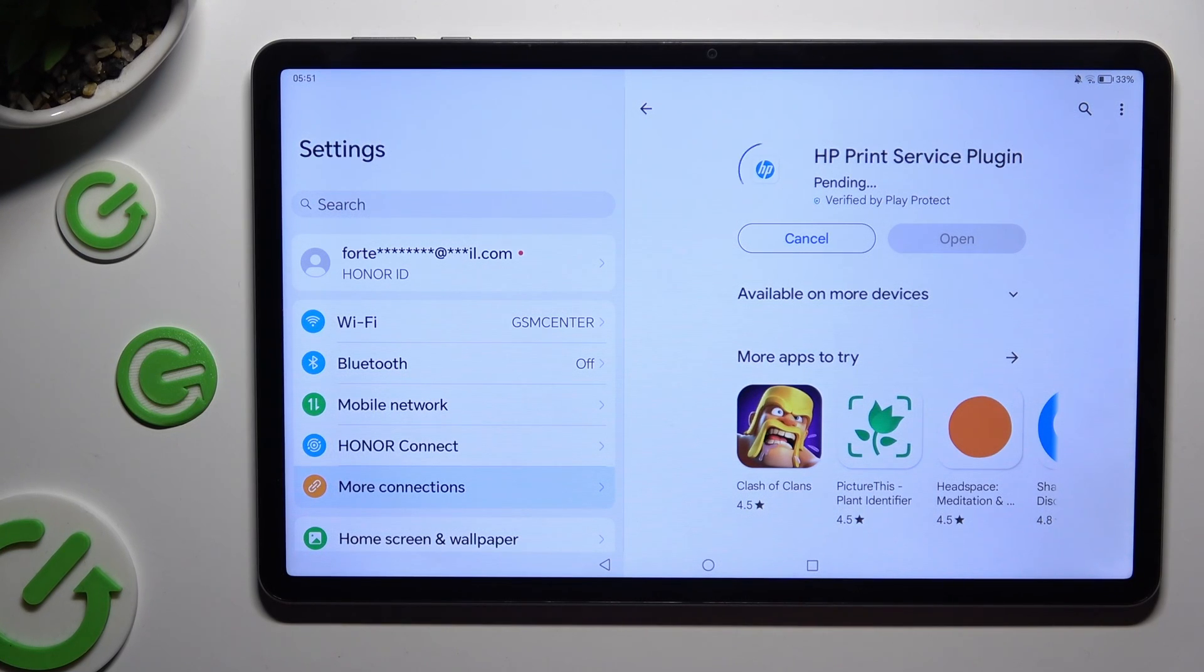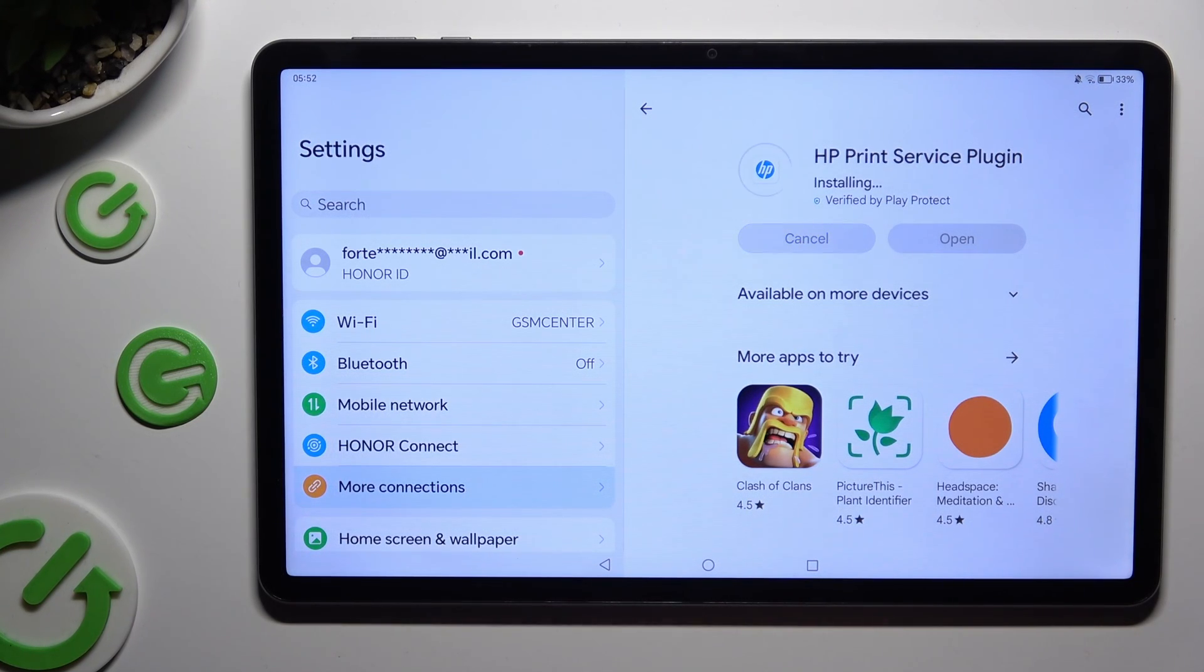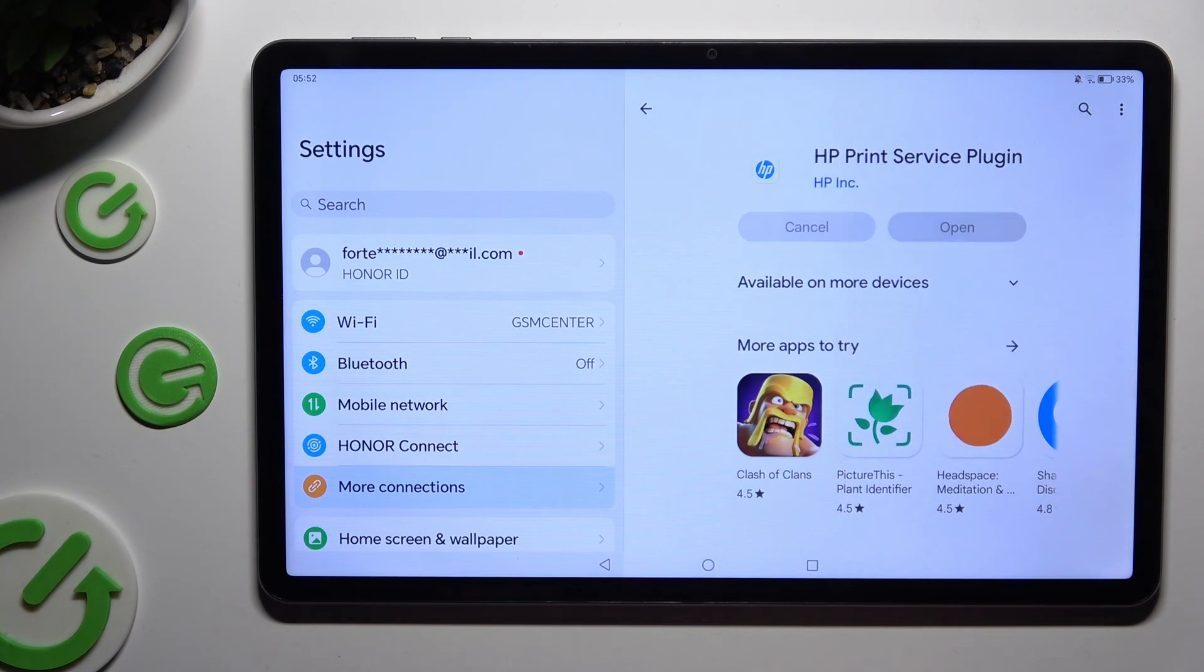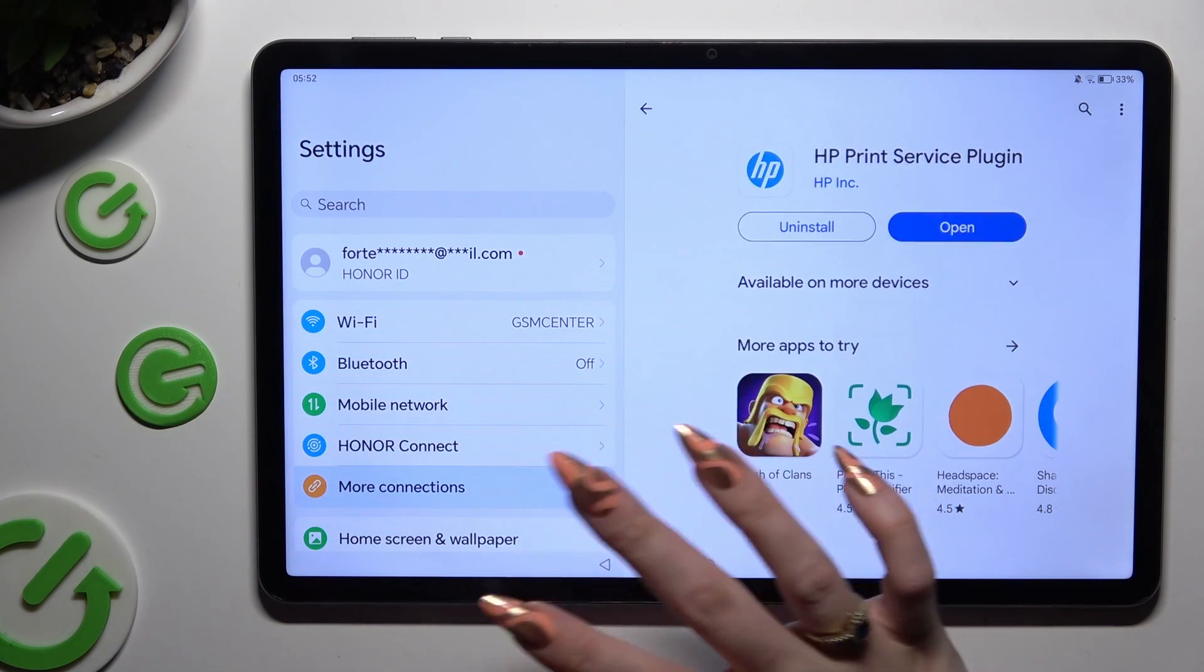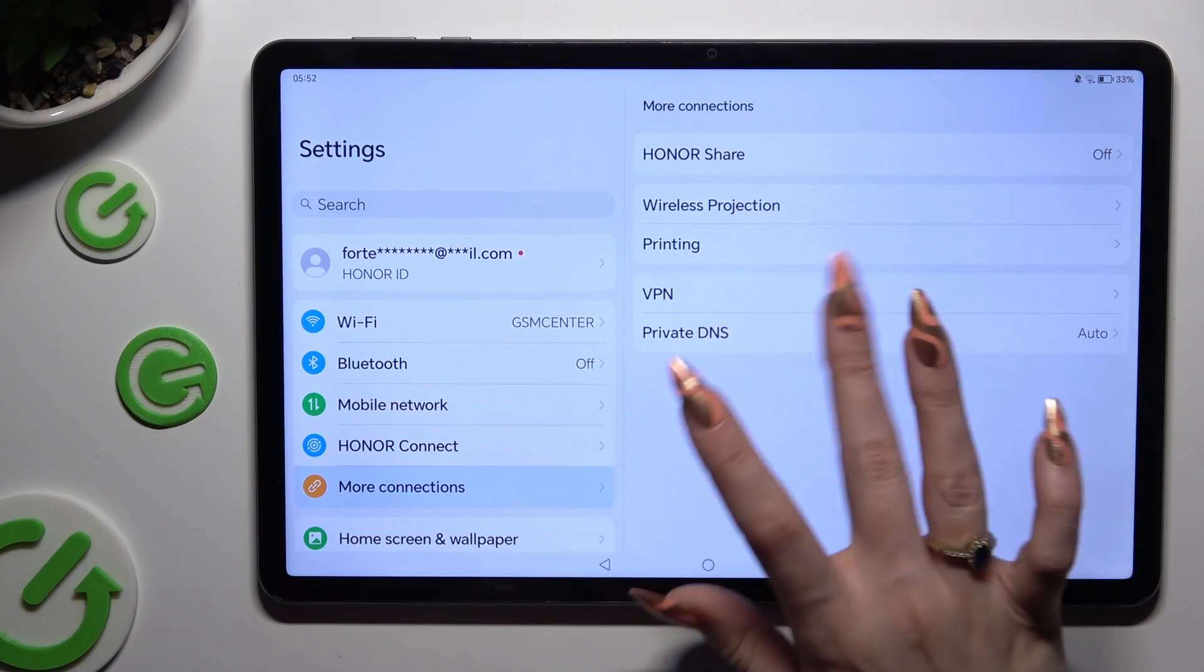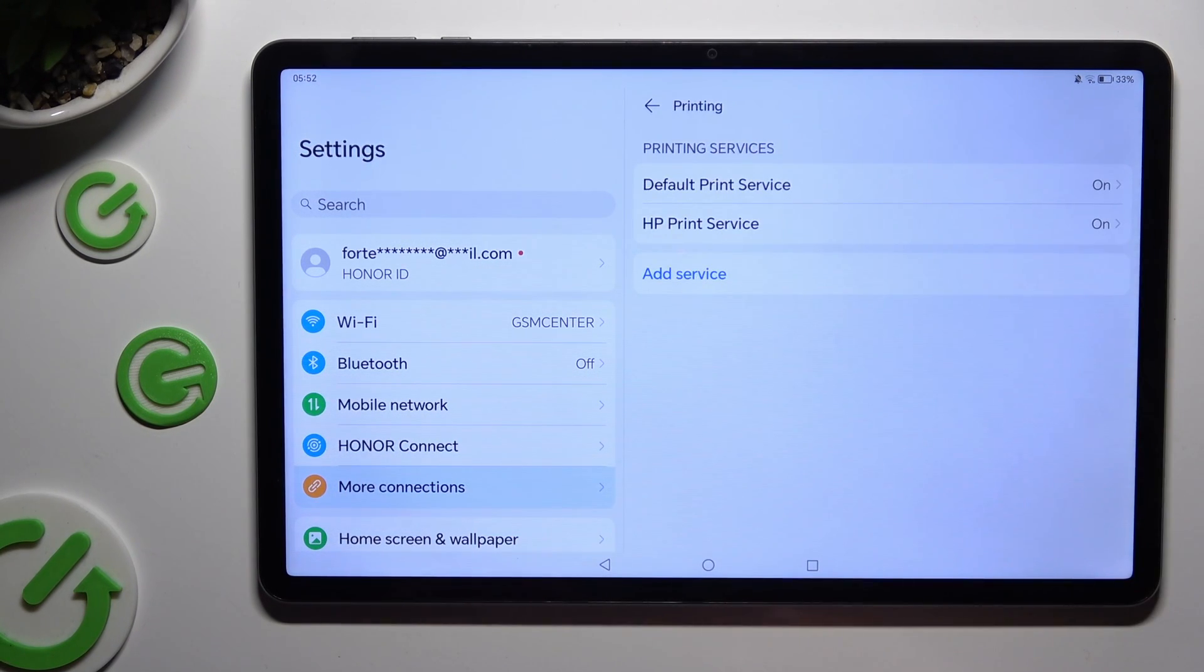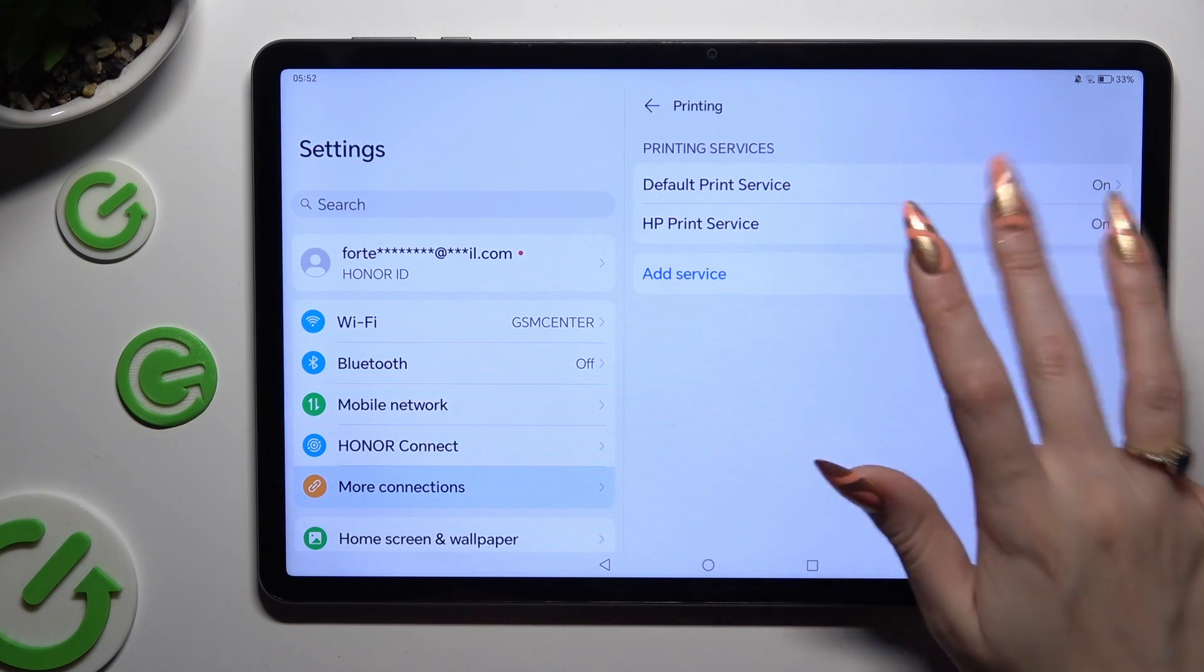When a new one is ready, go back to the same settings and then click on it.